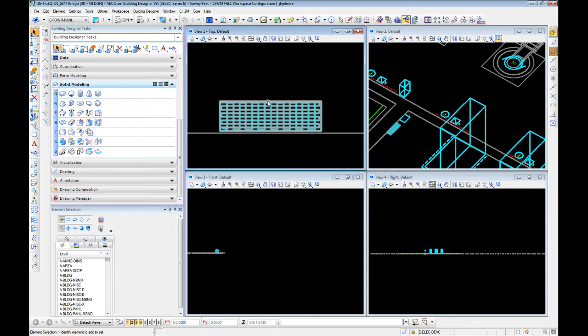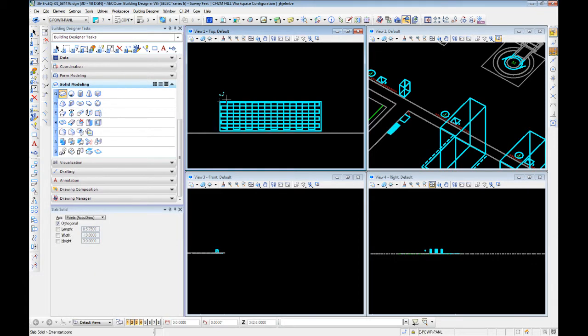Our first step, much like everything else, we're going to check and make sure we're on the right levels, and we're going to use this solid modeling or slab modeling. This allows us a couple of things — we're going to stick with it being orthogonal, which means it's at right angles.